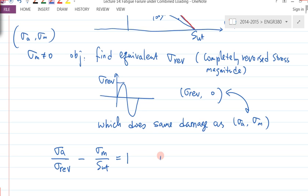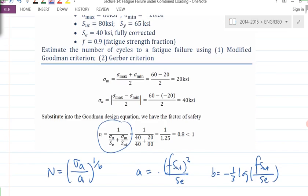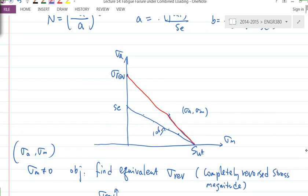Solve for σ_REV, and we end up with the intersection of the line with the vertical axis. We have σ_A and σ_M, so you can calculate σ_REV easily — it's 53.3 KSI. And that value is higher than S_E, which is 40.